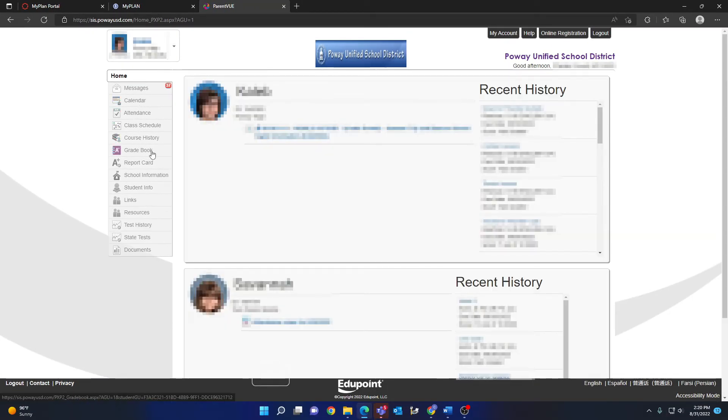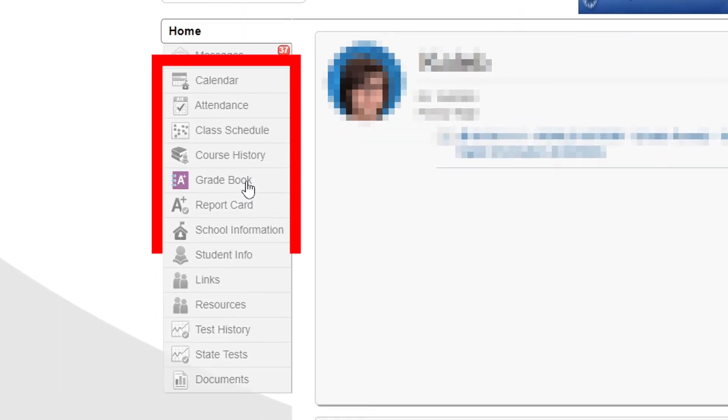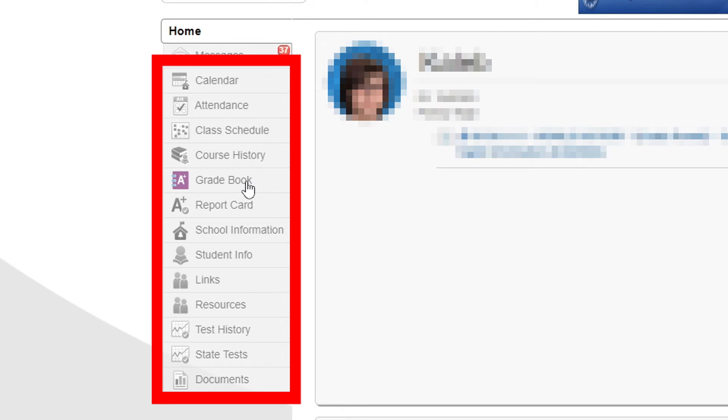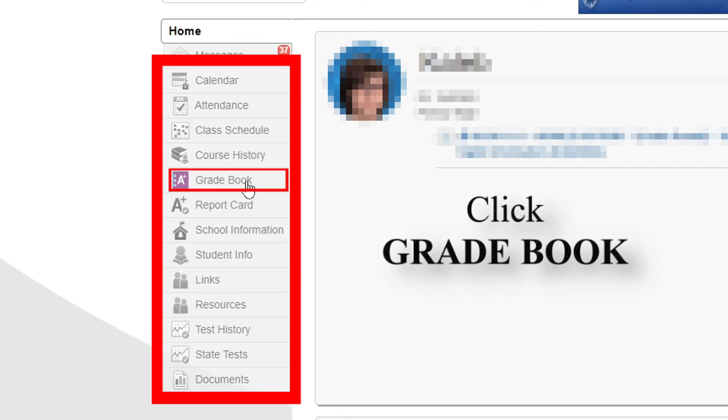The currently displayed information is linked to whichever student you have selected. There are many options available and you are encouraged to explore them all. However, this video is focused on viewing your student's grades.